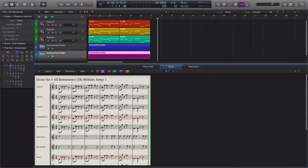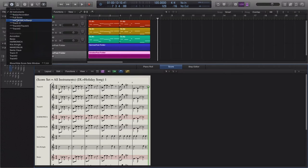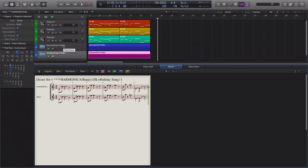Each score set I created has four stars in front of it so it's very obvious which score set is in use. In the case of the harmonica and banjo score set, each instrument is contained in its respective folder — one in the German folder, one in the Oktoberfest folder. When selected, it filters out those instruments. Score sets operate the same way regardless of whether instruments come from the project, a subfolder, or nested folders — the score set is simply a filter of the instruments you've defined, regardless of the source.